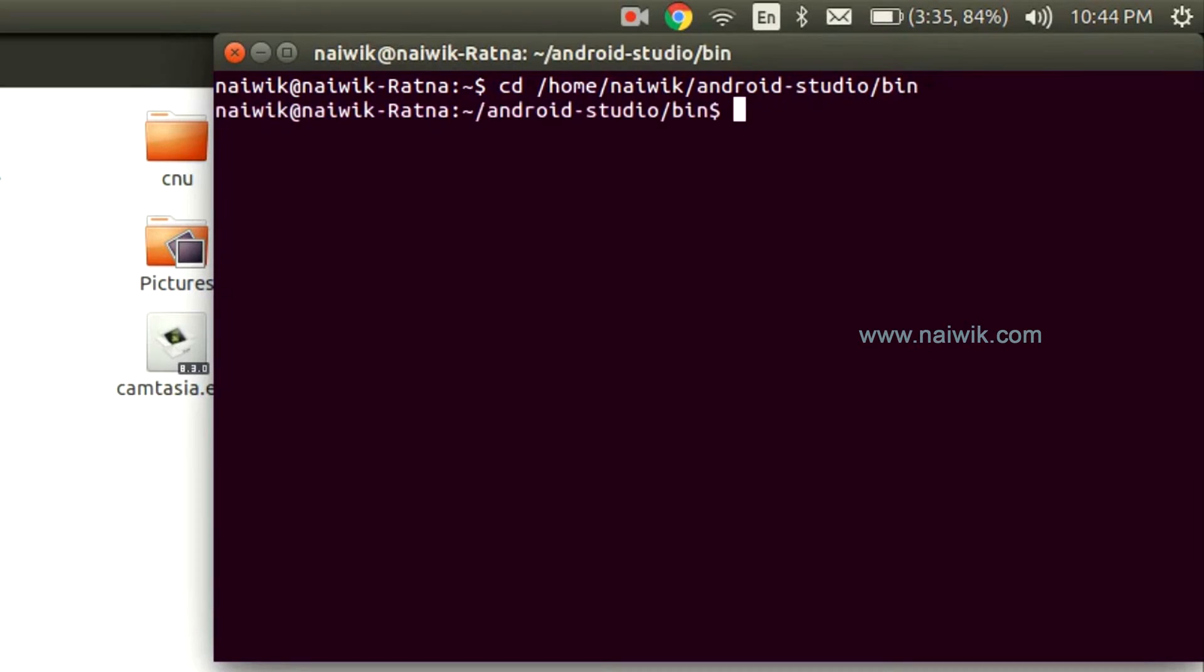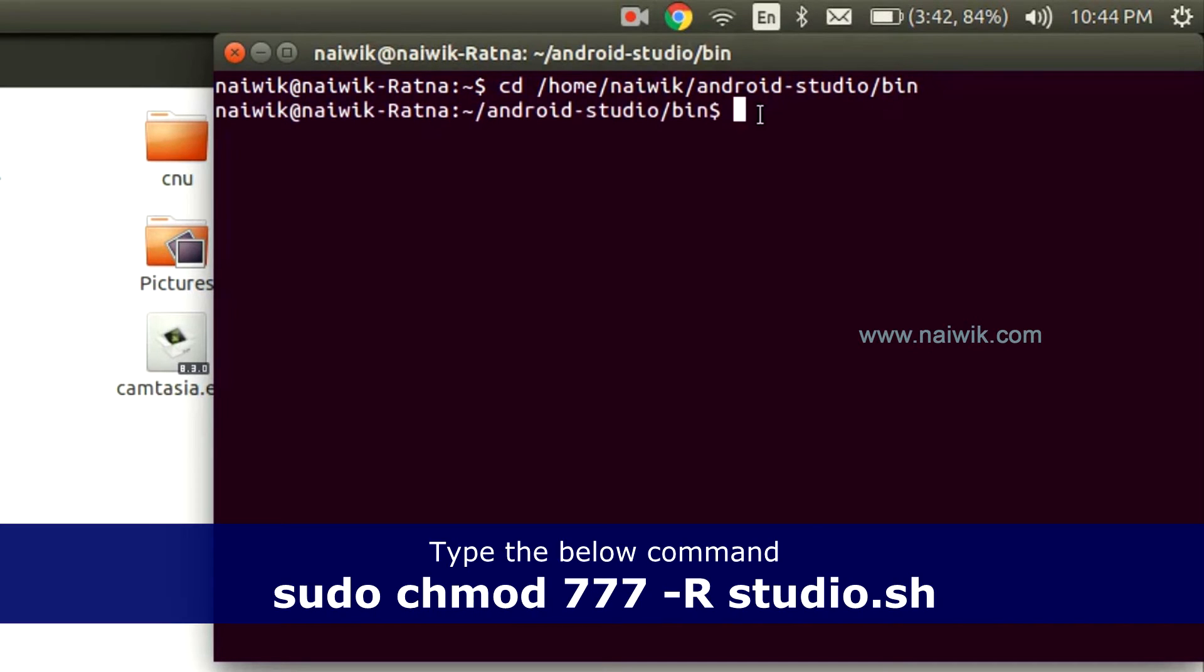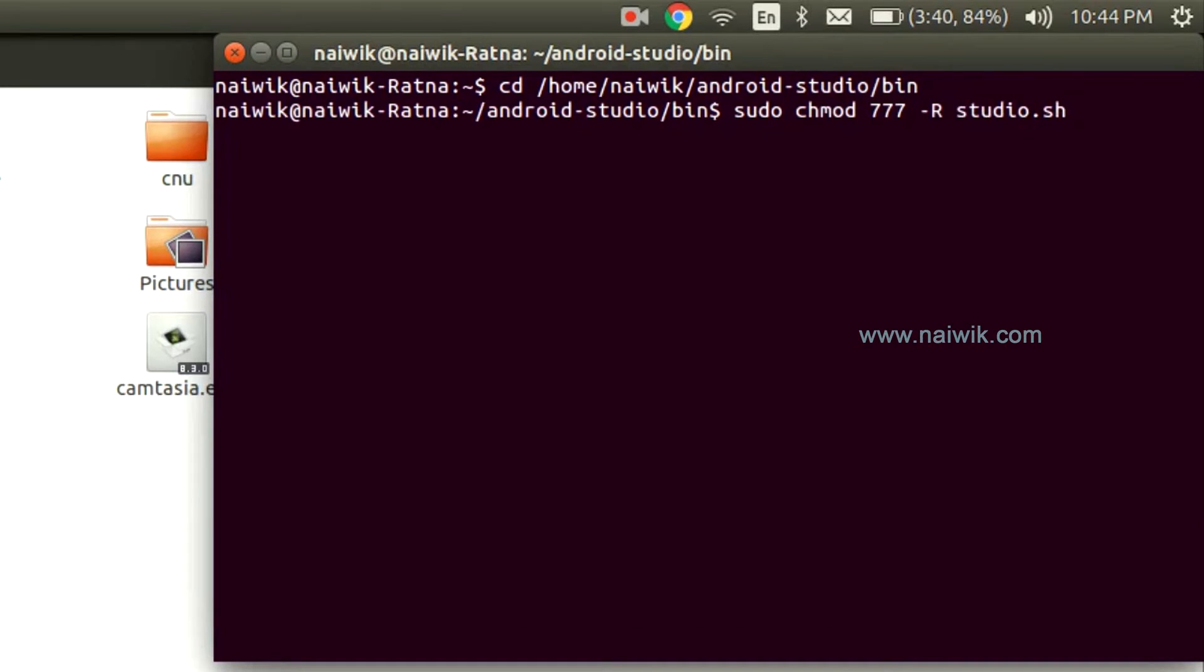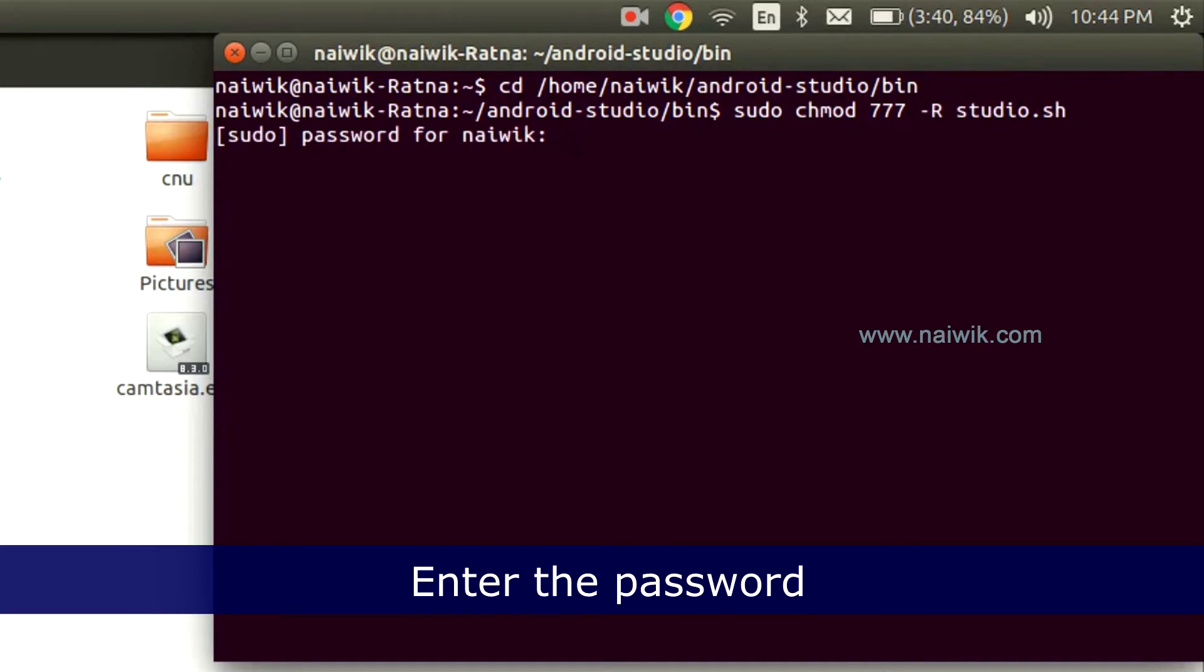Click Enter. Now type sudo chmod 777. You will be asked for a password. Enter the password.